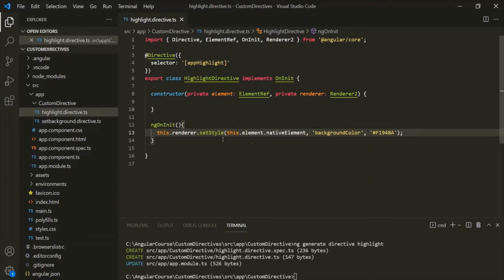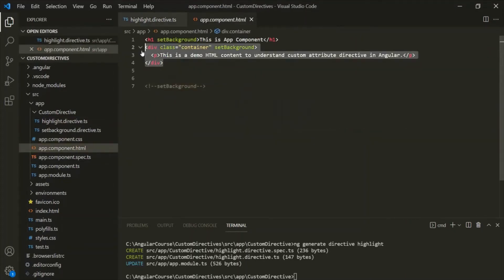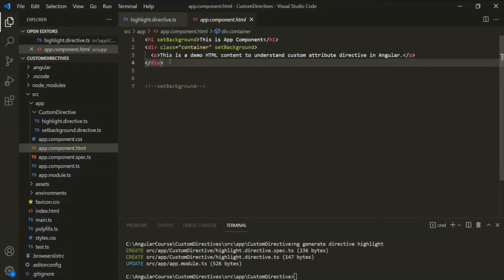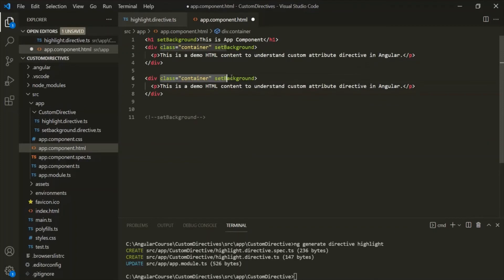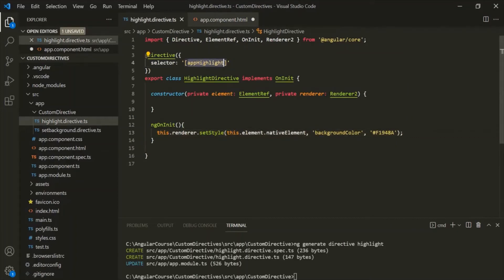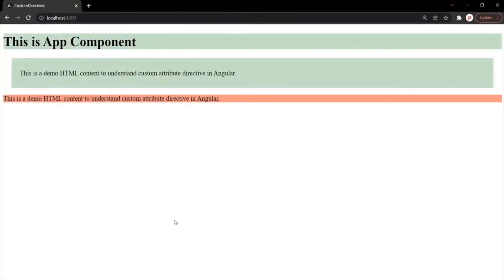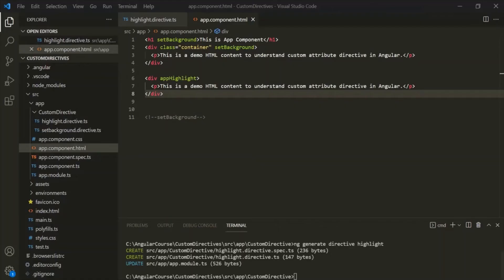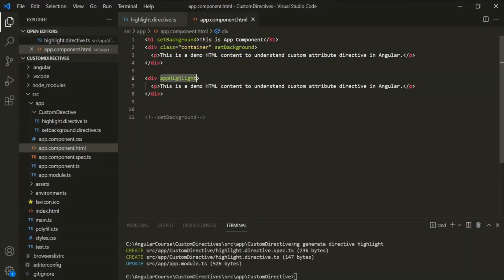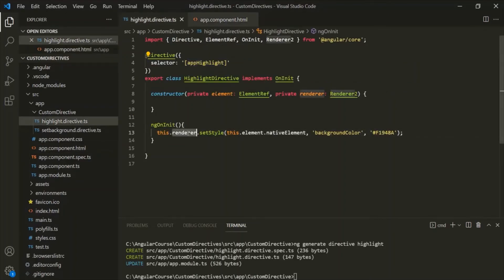Let's go to app.component.html, copy the div, paste it, remove the class and the setBackgroundDirective, and use the appHighlightDirective on this div element. Let's save the changes and go to the web page. You will notice that a div has been created and the background color has changed to red, because we used the appHighlightDirective on this div, which changes the background color to red. In this way, you can use Renderer to manipulate the DOM without accessing the DOM elements directly.